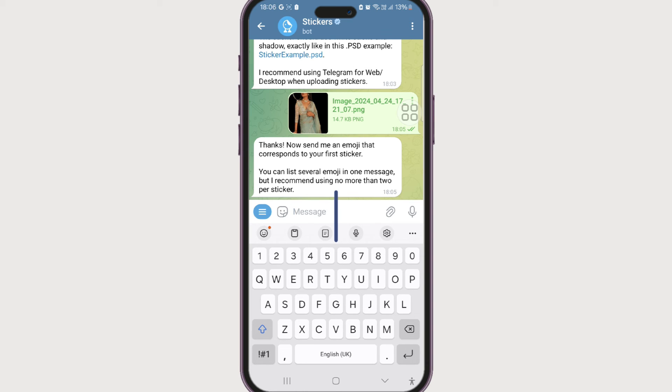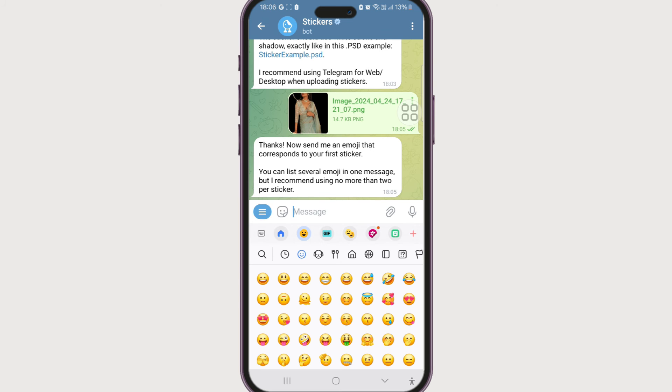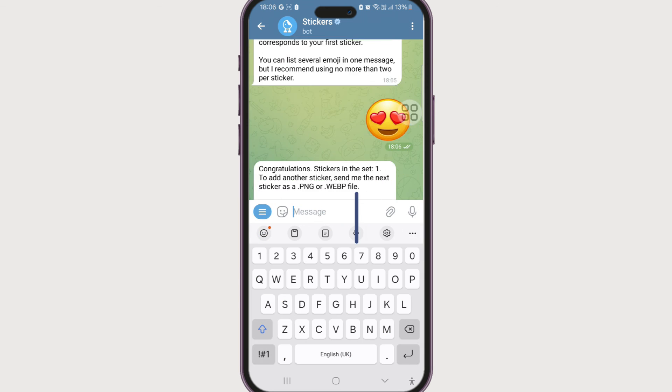Now if you're happy with just one sticker, that is it. And if you want to add more, just repeat this process. For now I'm gonna skip posting multiple stickers. Currently it's our turn to send an emoji or even multiple emoji to the sticker. I'm gonna send one, this one, and send.